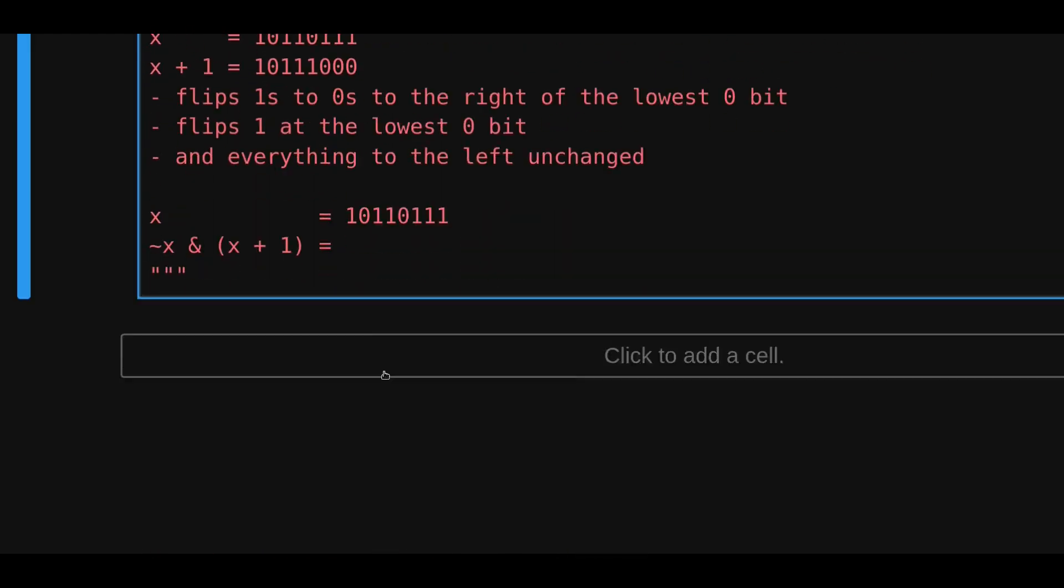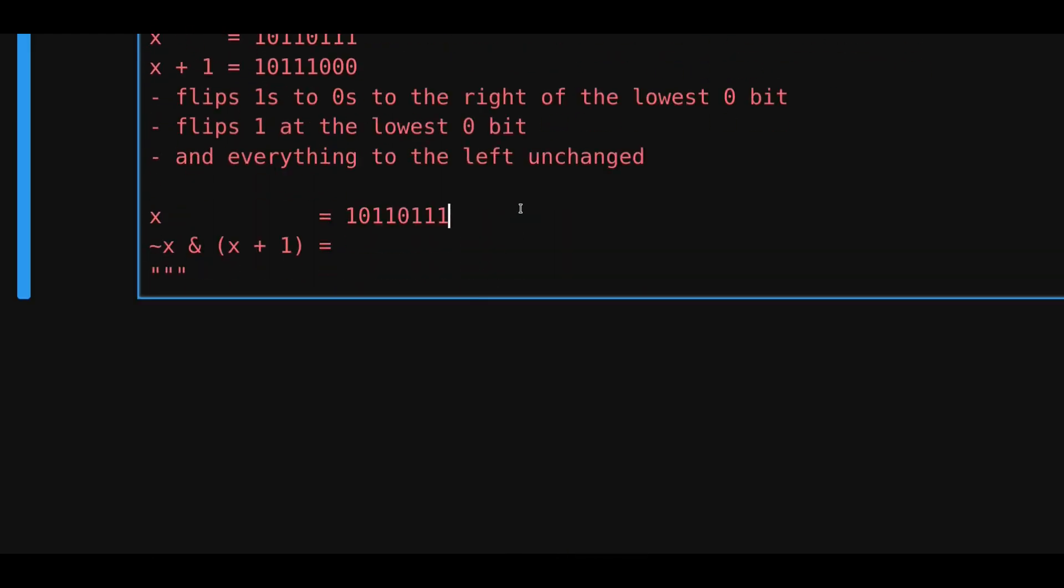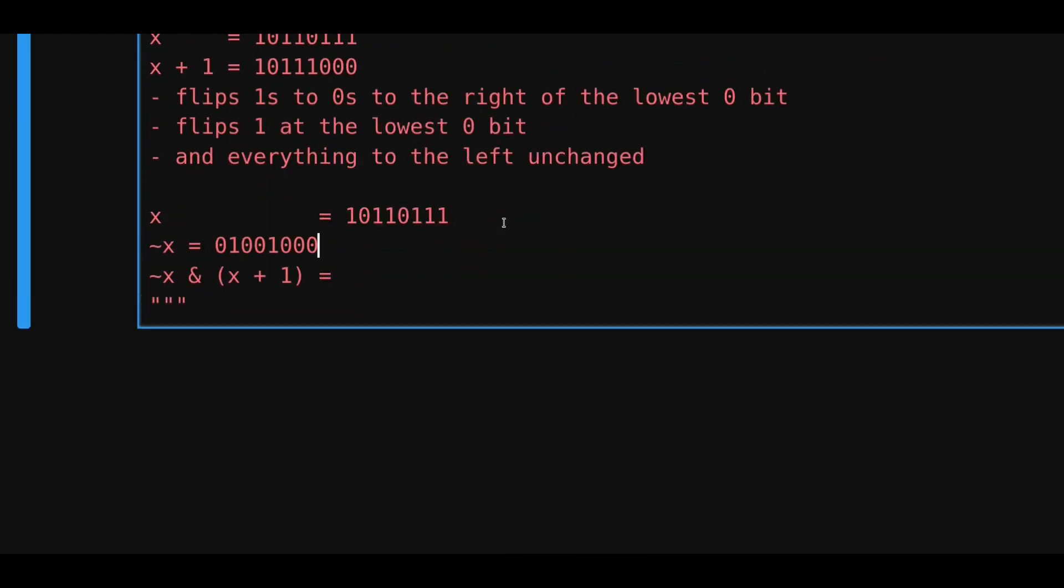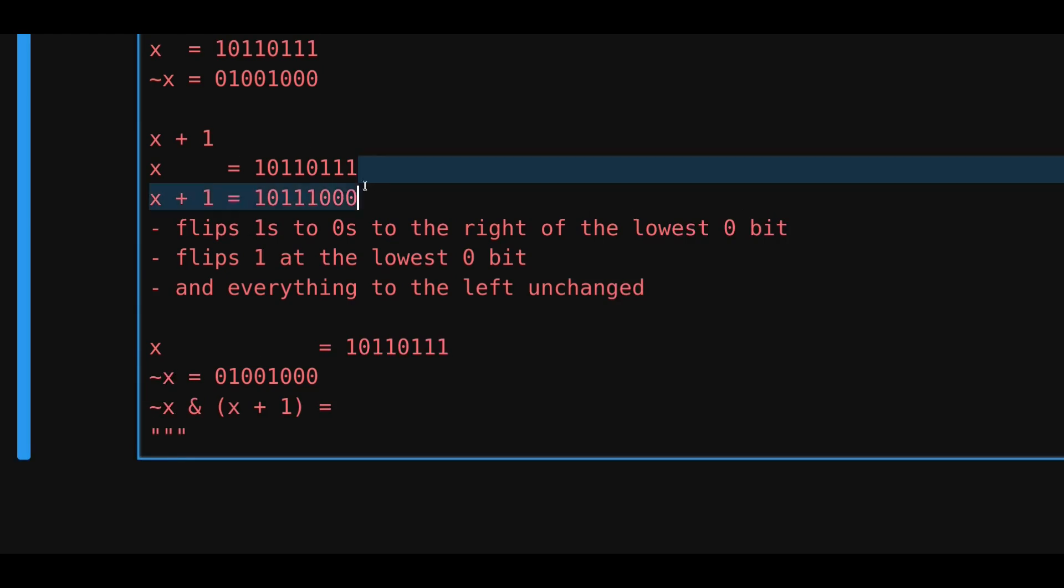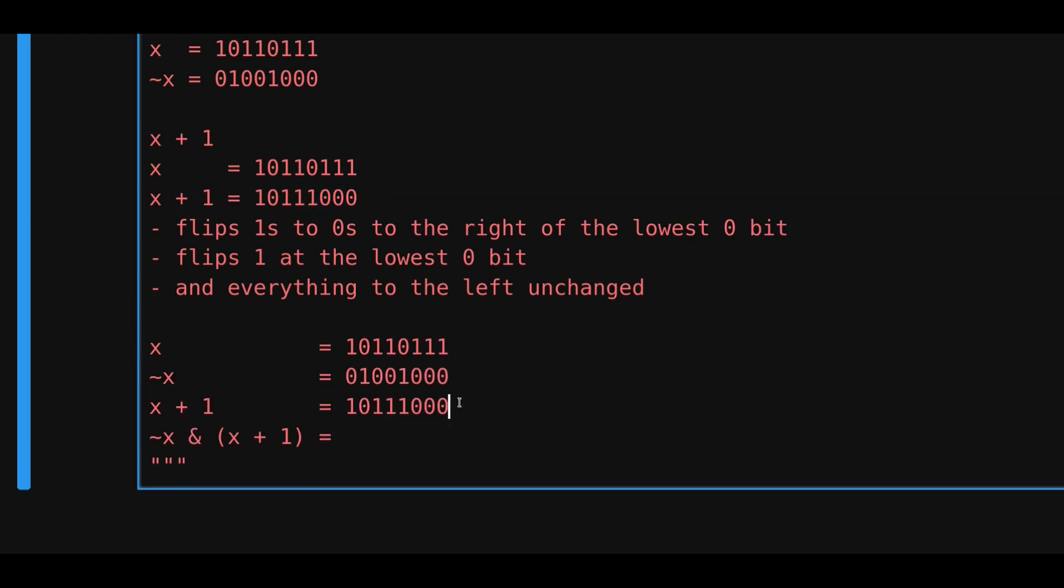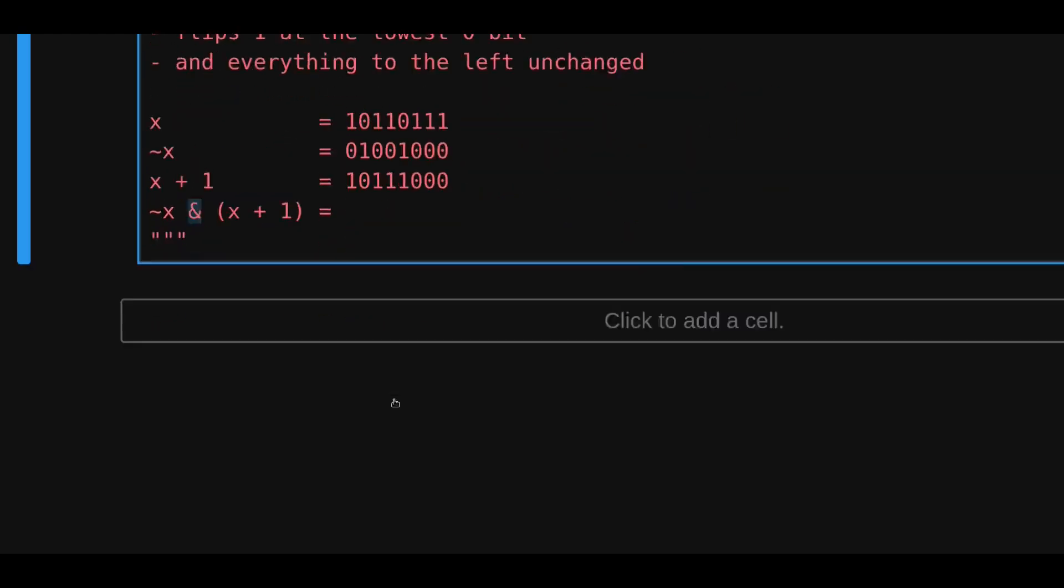So, I'll copy this, and then paste it here, and then x plus 1. Okay, now that we have x, negation of x, and x plus 1, let's see what happens when we do a bitwise and.